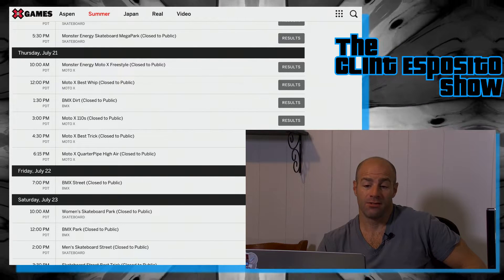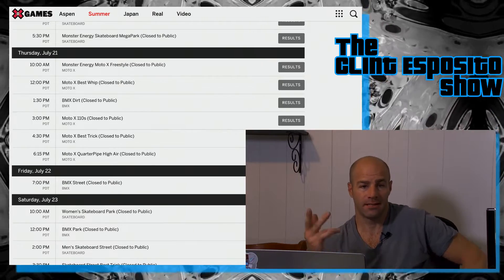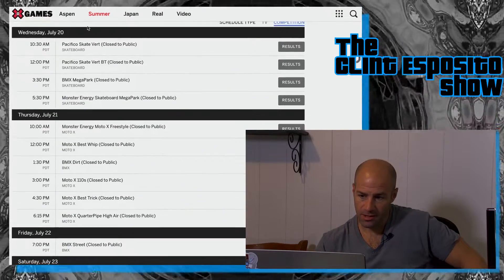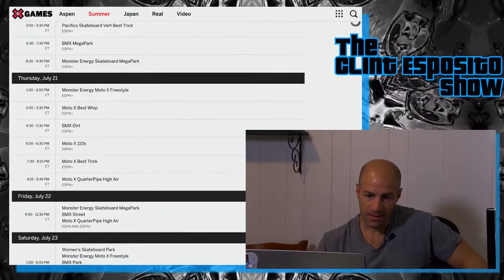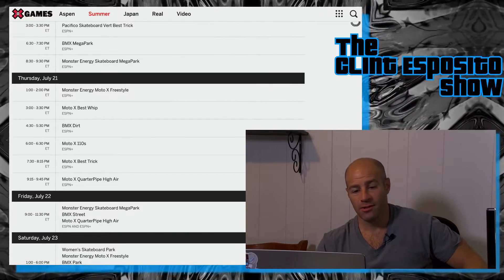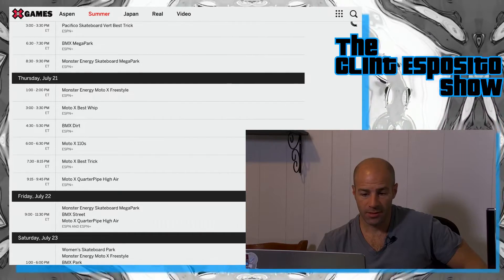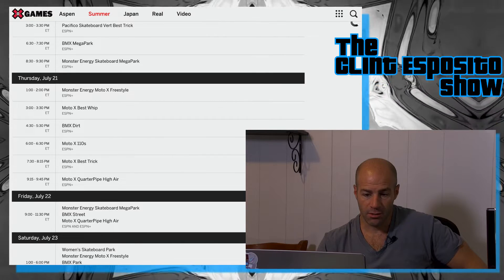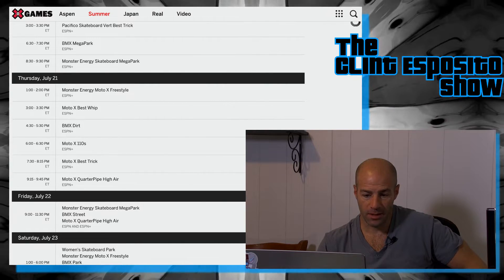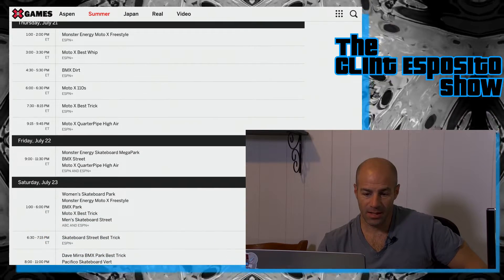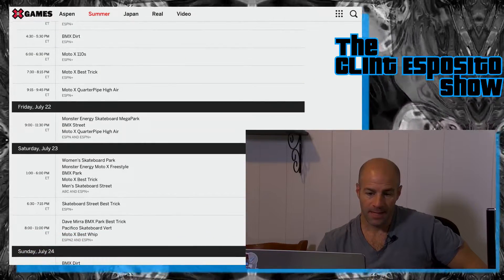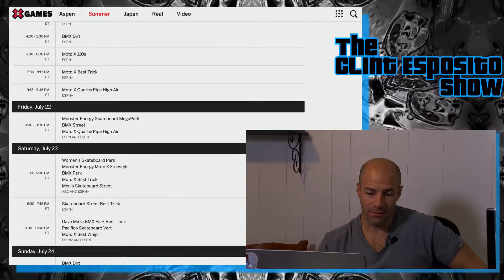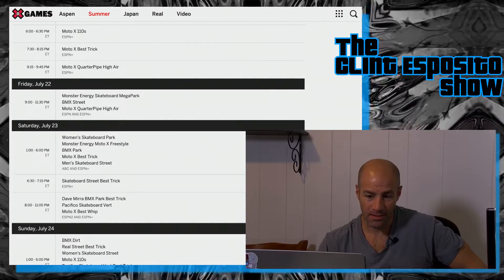So disregard everything I said earlier. What was that other schedule I had? Oh we were on the TV schedule before. Got it, okay so they're re-airing stuff, that's why there's things on there twice. We're learning together people. This is the actual competition schedule. Basically all the moto happens today, Thursday July 21st. I think you might just have to be on the X Games. Let's see how you watch. Thursday from 1 to 2 PM is going to be Moto X Freestyle on ESPN Plus.